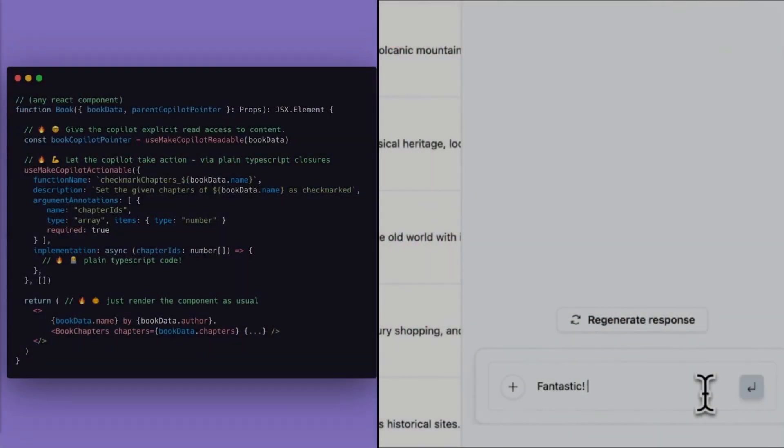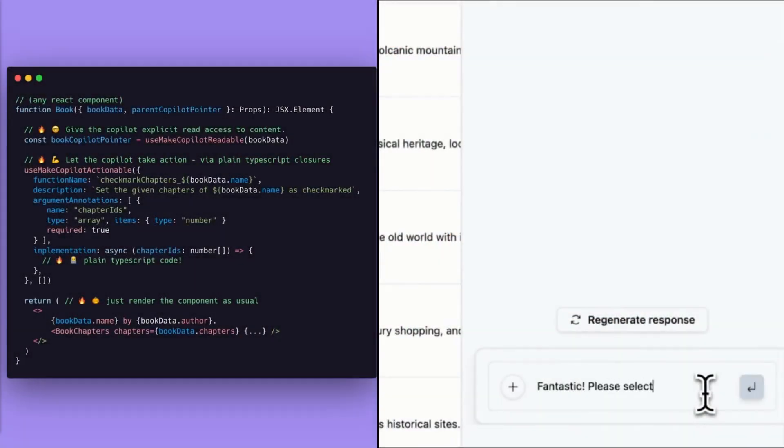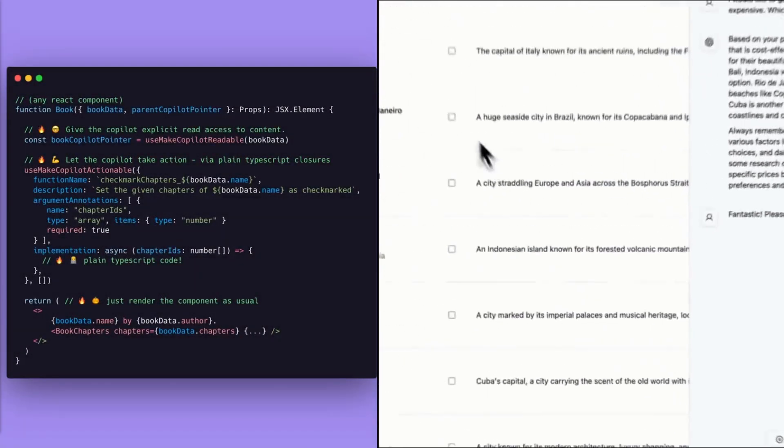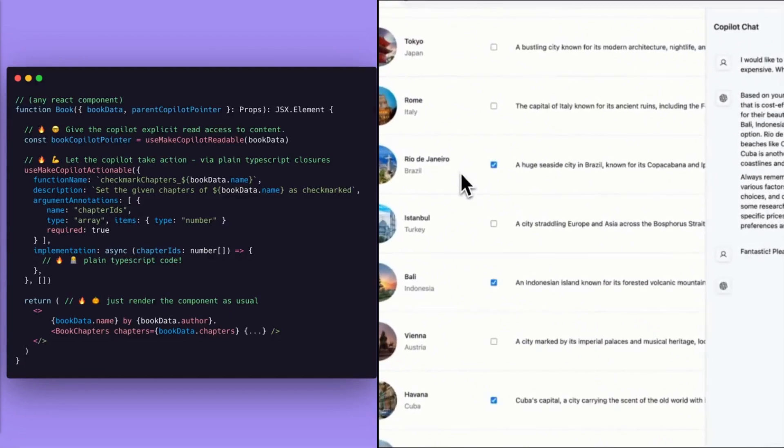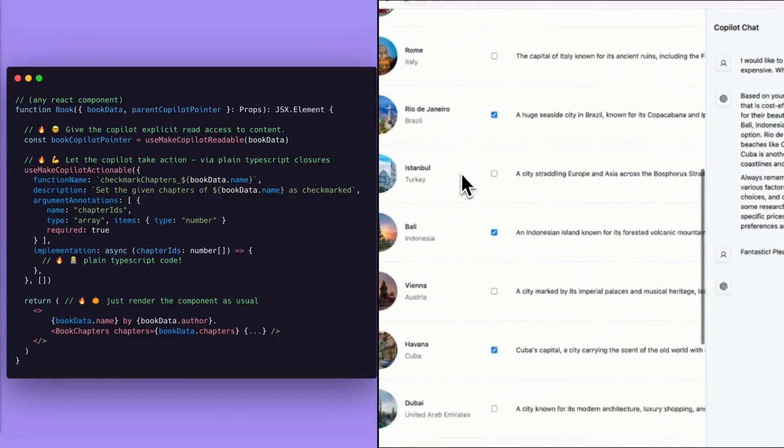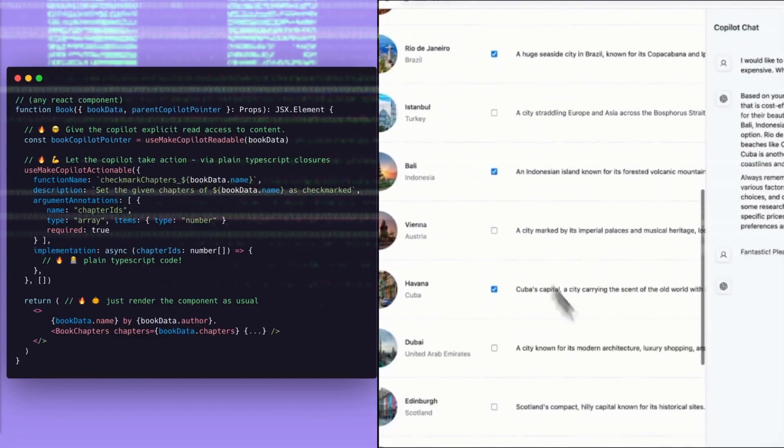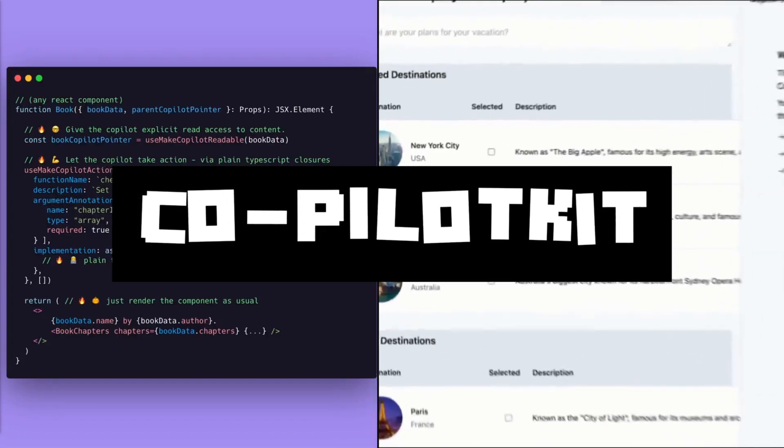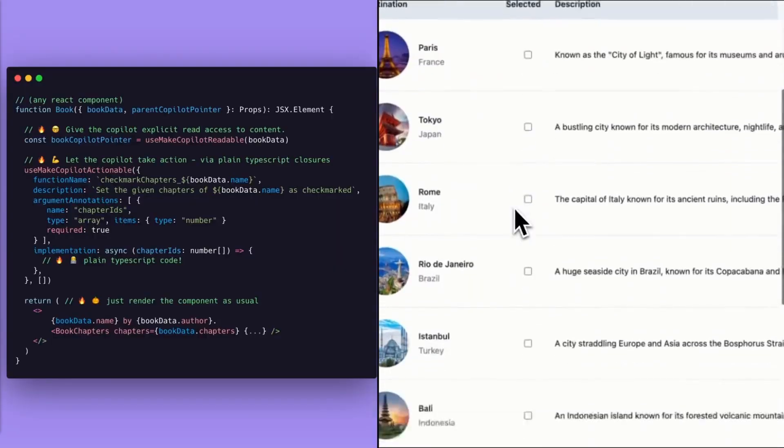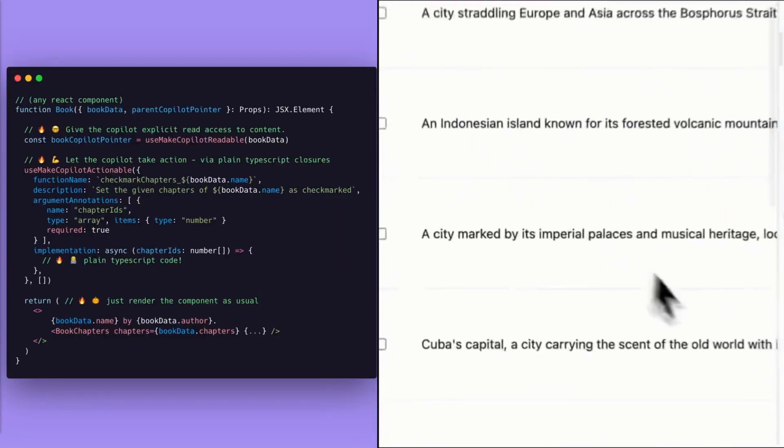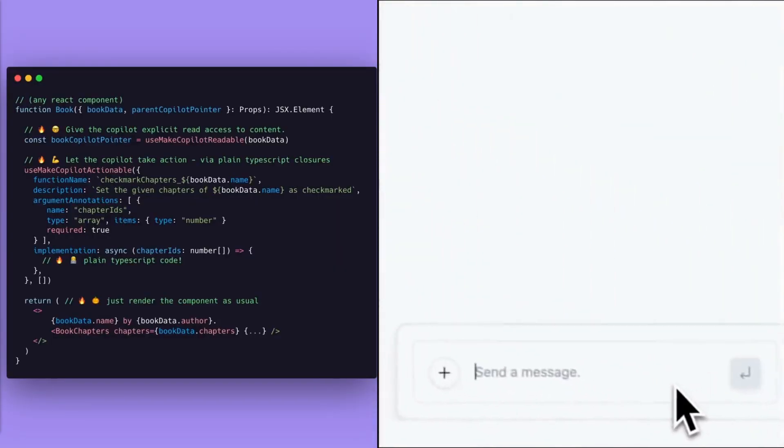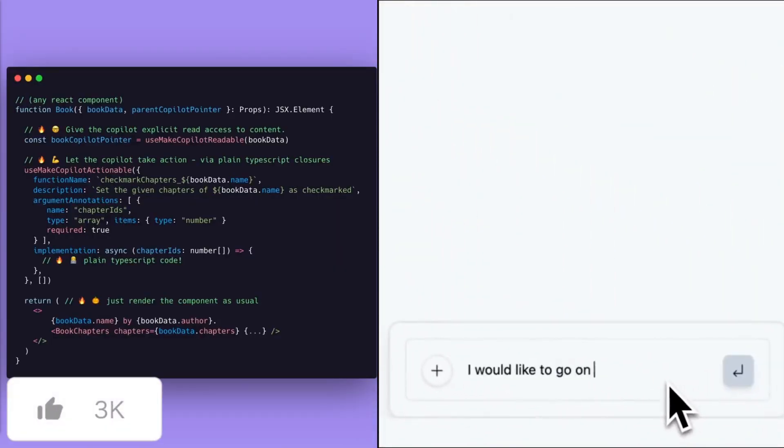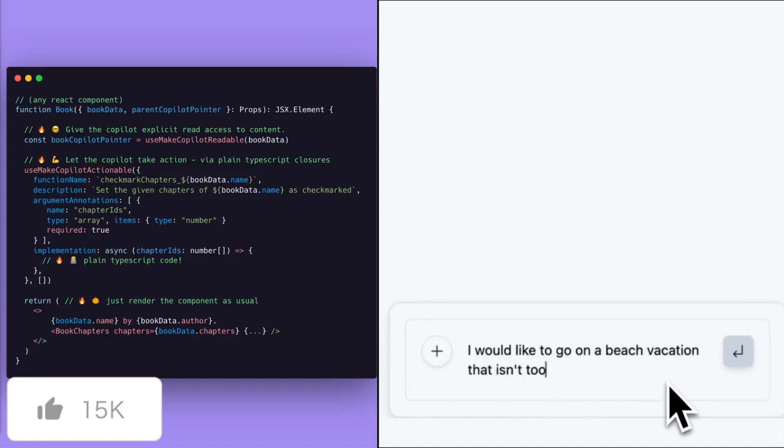Remember that open source CoPilot framework that enables you to integrate an AI code pilot into your application? It's called CoPilotKit and it just got a huge new upgrade where it's offering developer tools to integrate AI code pilots into products with ease.